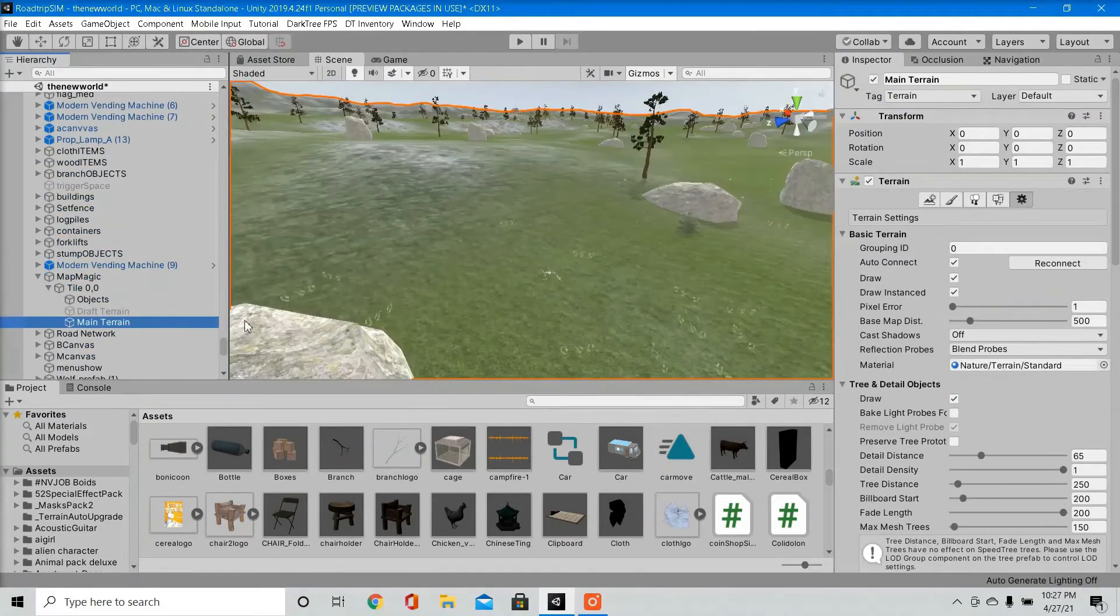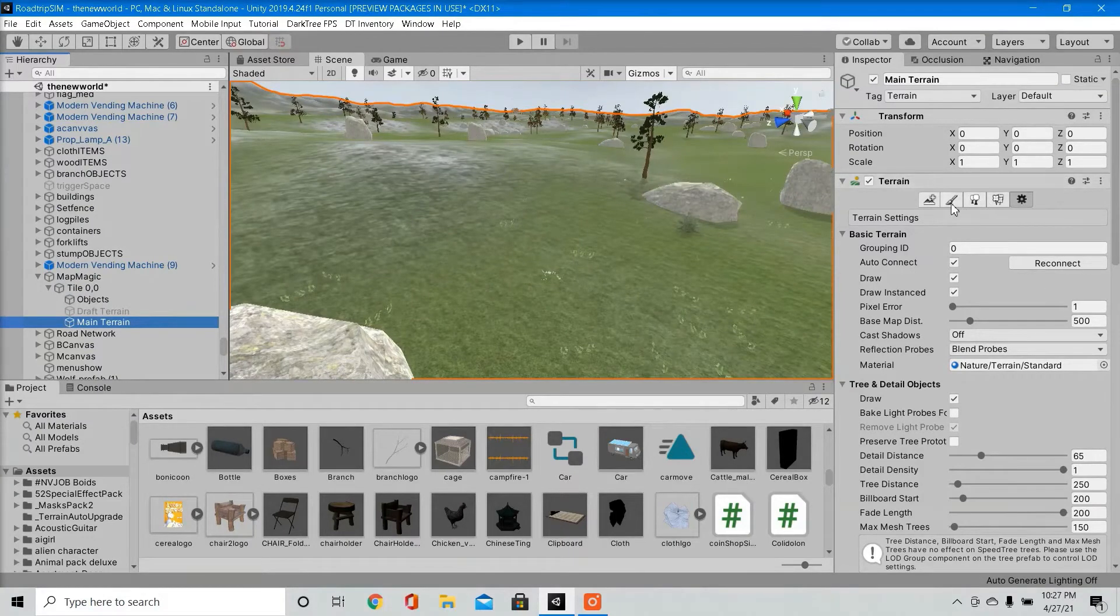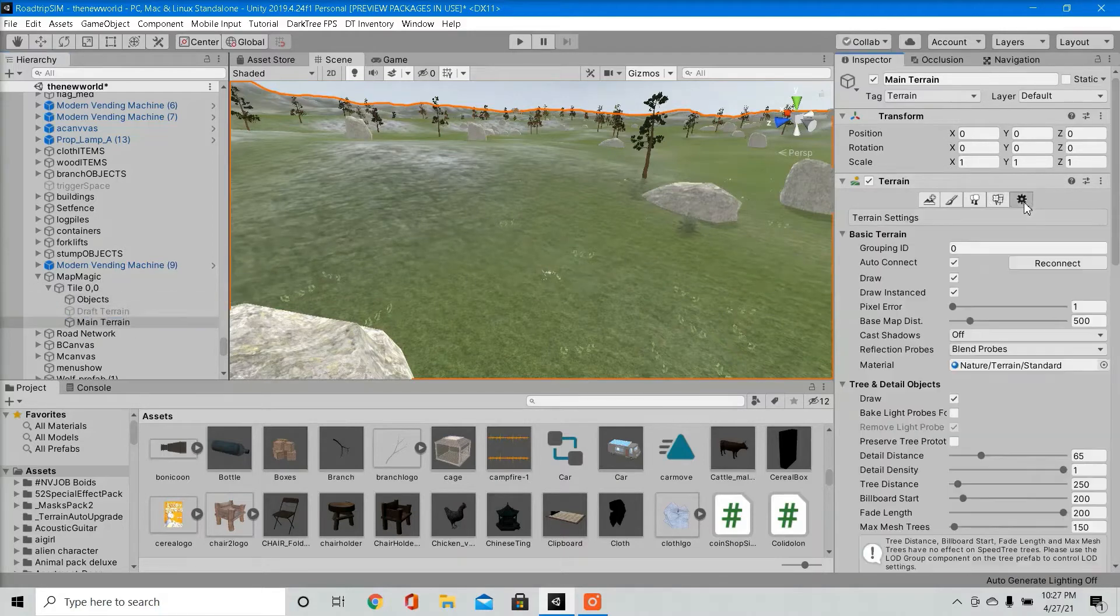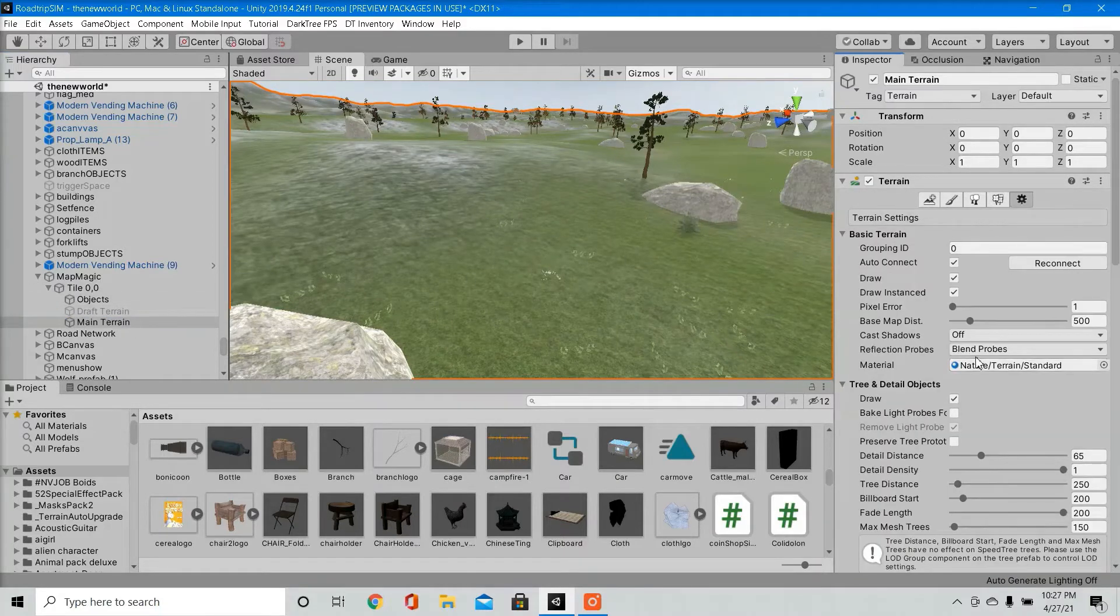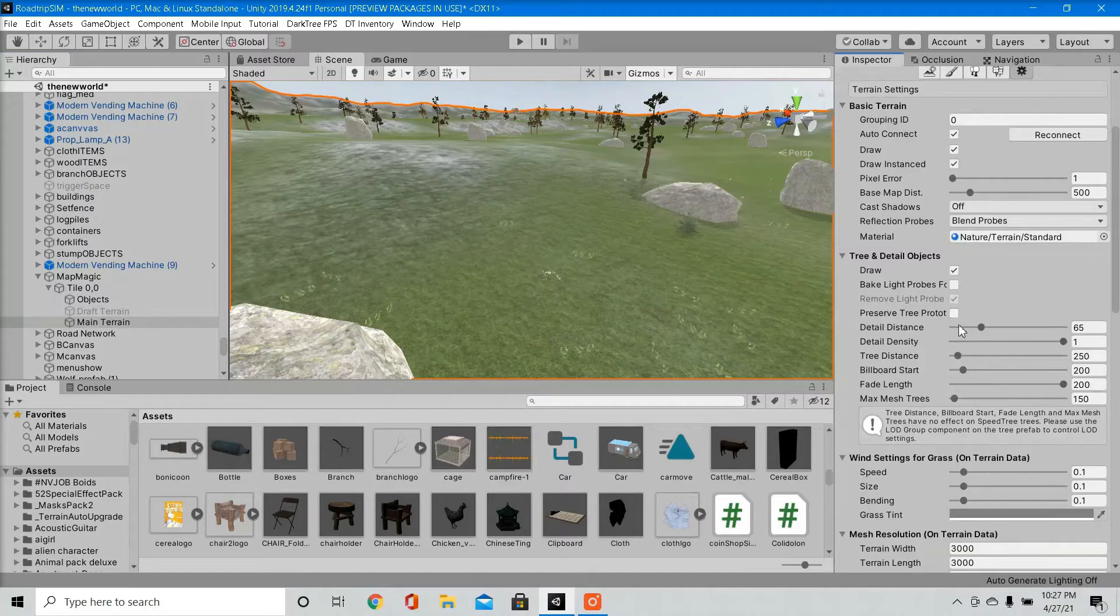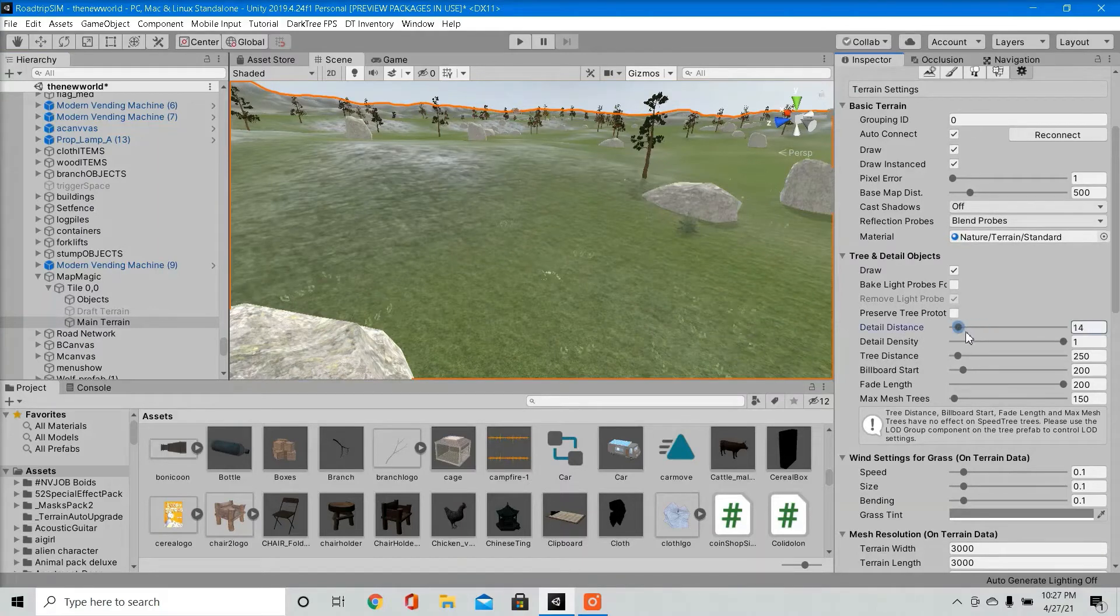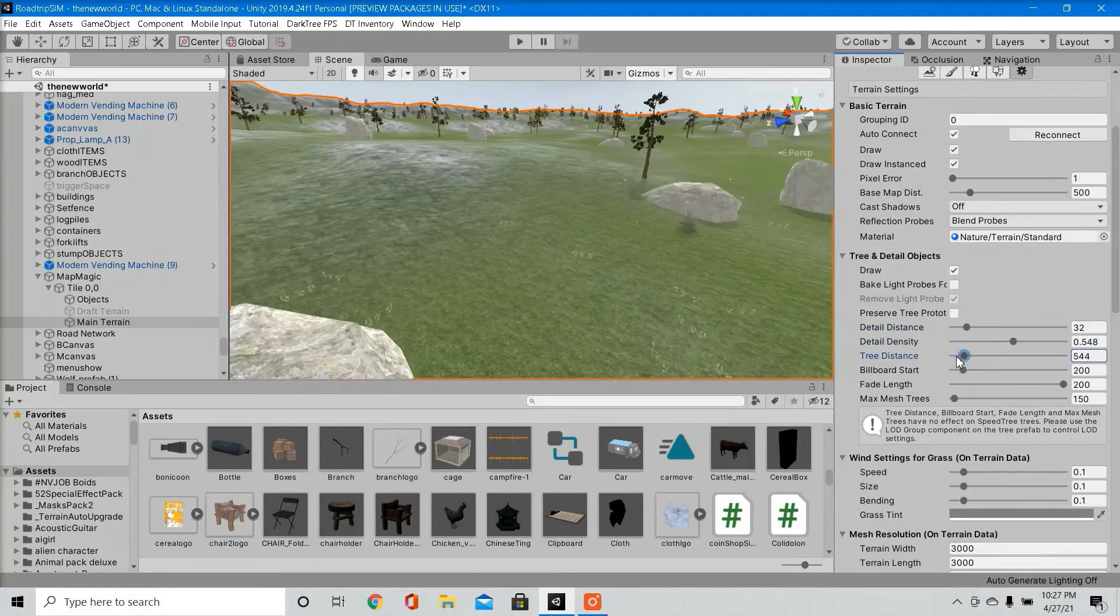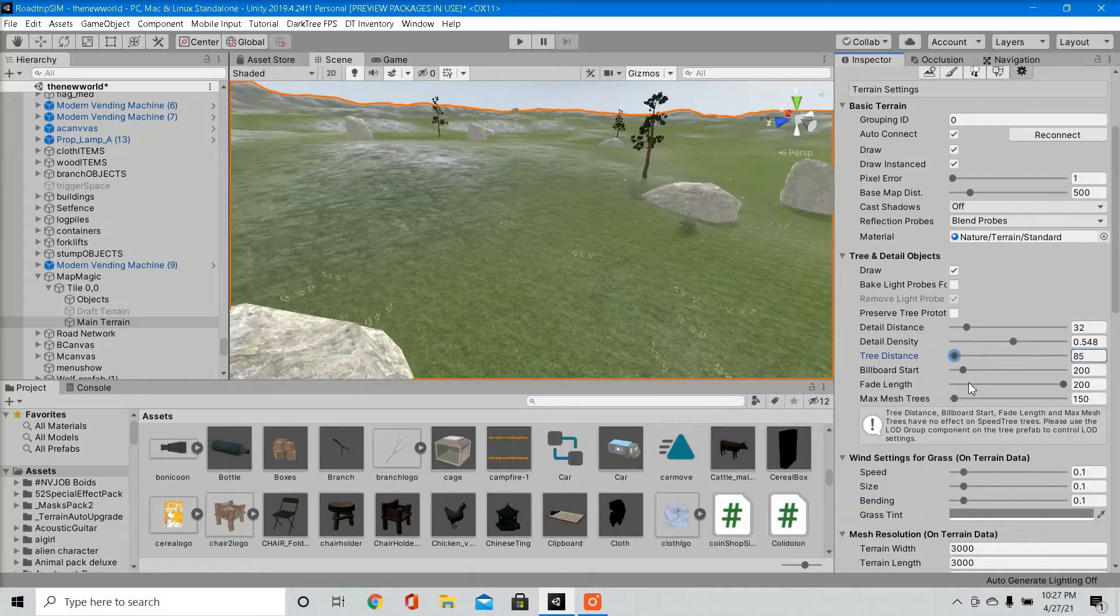Another thing that hopefully most of you already know about, especially if you already put trees in your game, is go into your terrain object, go to your terrain settings, there's a whole bunch of settings you can adjust. Detail distance, your grass, how far you want to render your grass, how much of it you want to render, how far you want to render your trees. So that's another thing that helps performance.